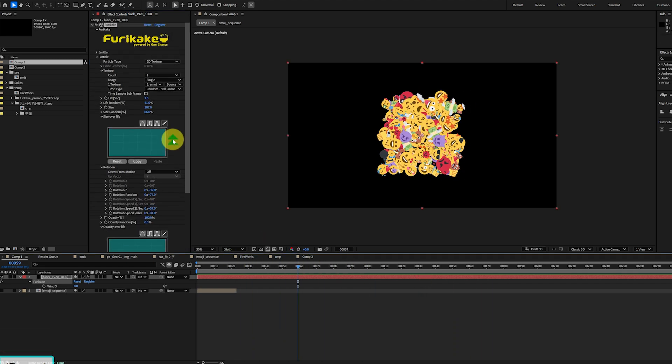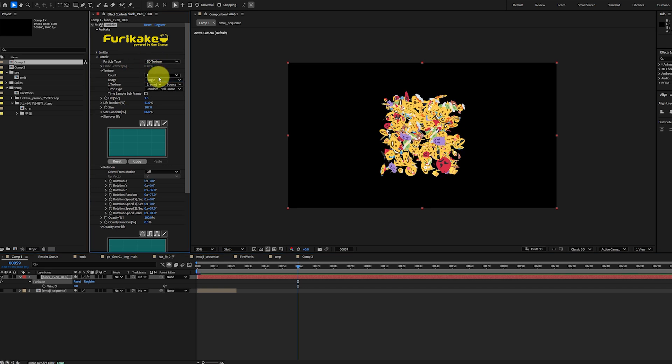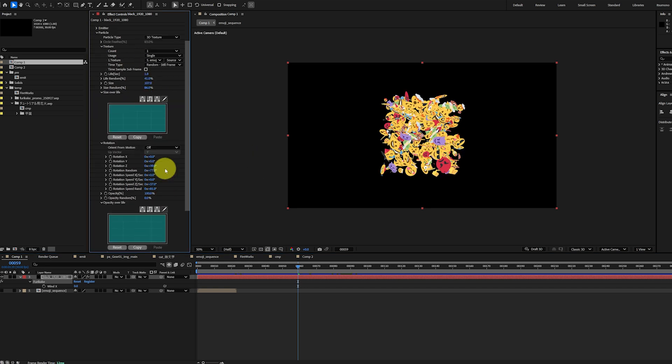2D textures will always face the camera. However, we could also switch this to 3D texture, which lets particles rotate freely in 3D space.